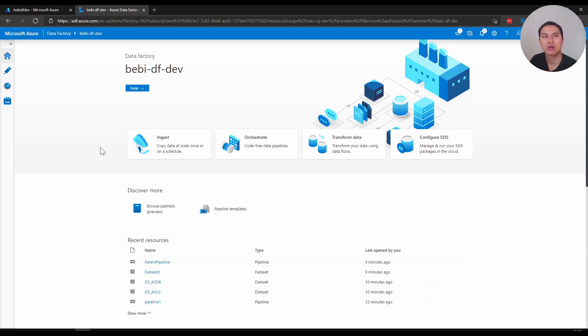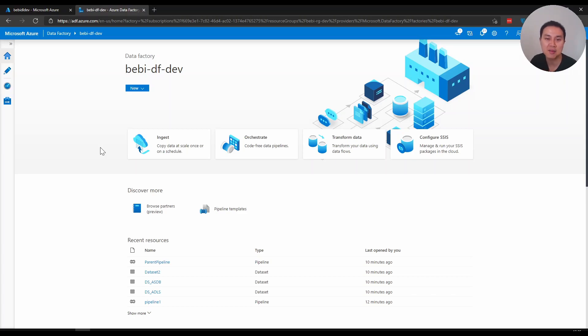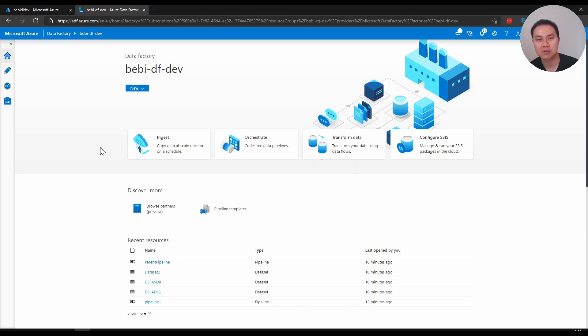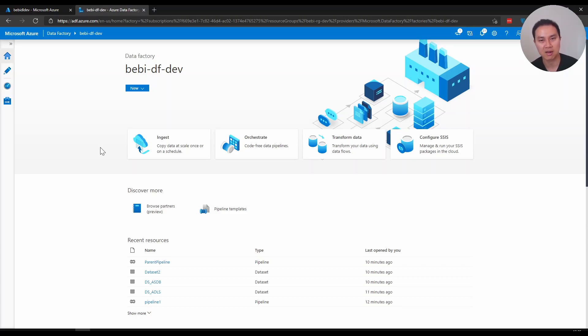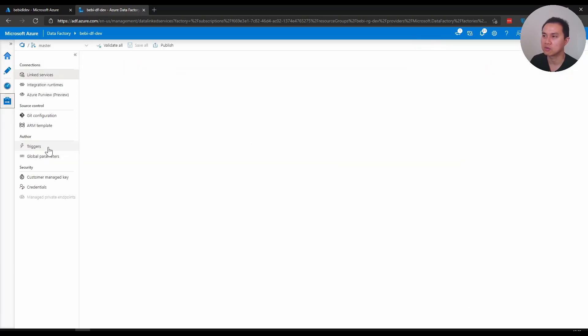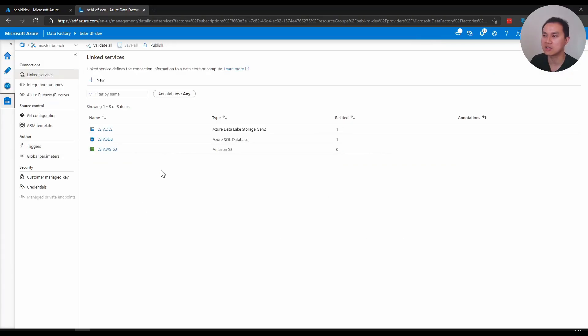So if you are creating a linked service for, let's say, Azure SQL database, then name it linked service Azure SQL database. If you're creating a pipeline that is copying data from Azure SQL database into a data lake for example, then you can name it pipeline database to data lake, simple as that. Now let me give you some examples.